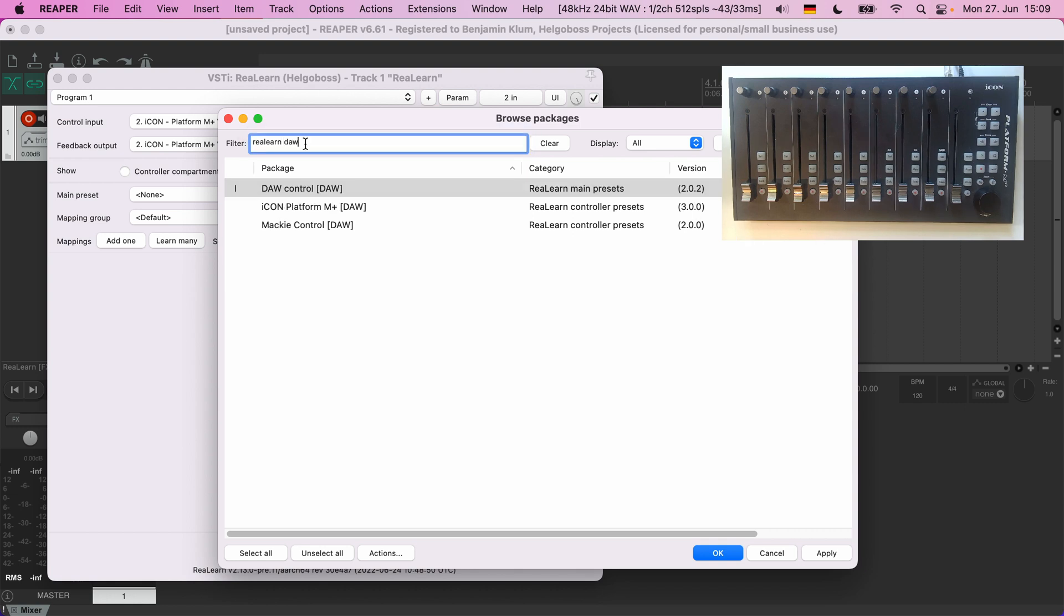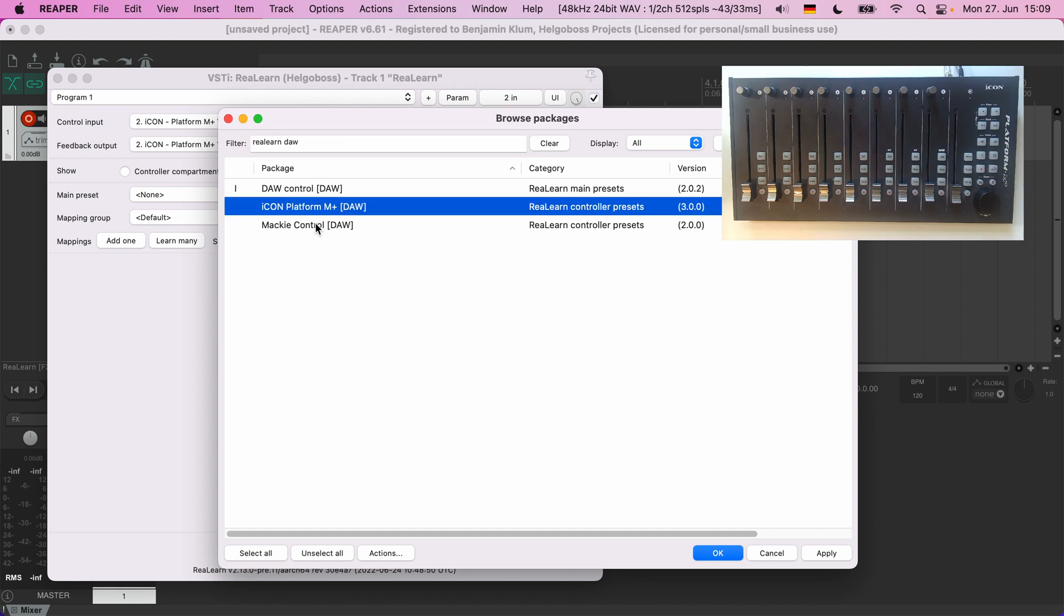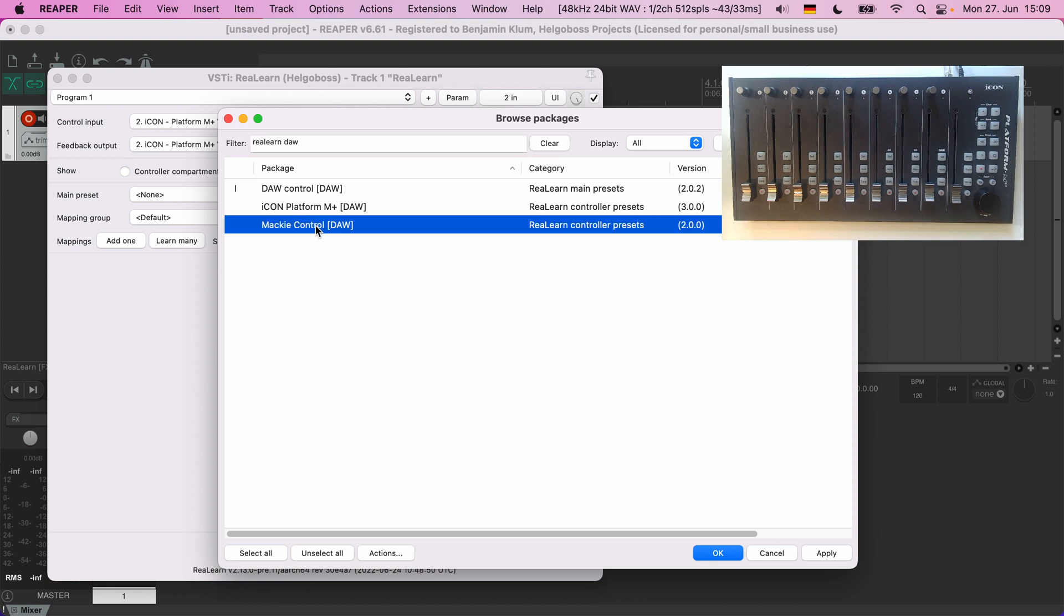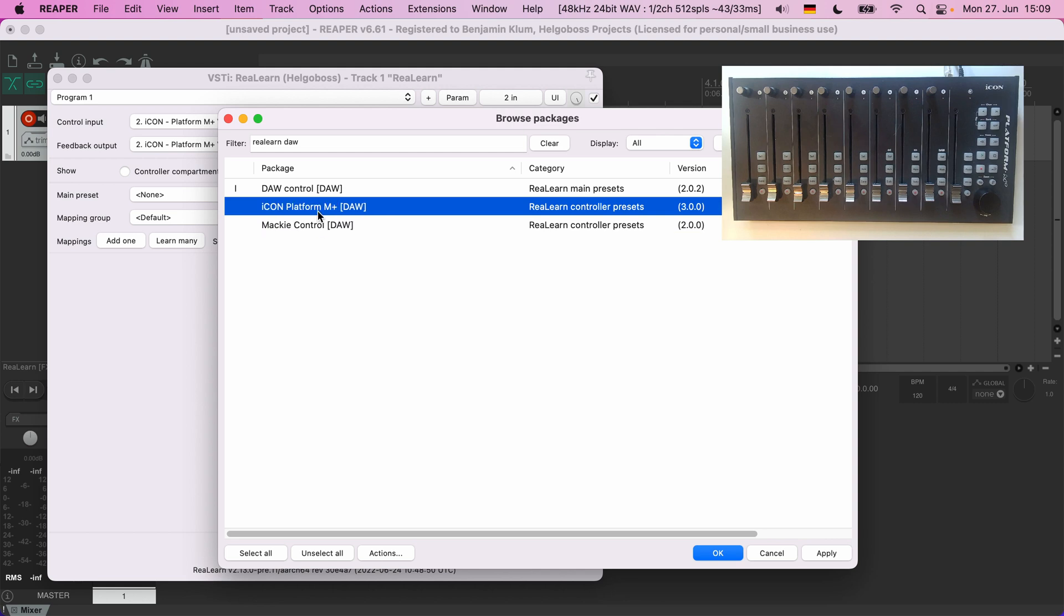We have two matching controller presets: Mackie Control and Icon Platform M Plus. Which one should we choose? Choosing Icon Platform M Plus is a good choice in our case, but if you cannot find a ready-made controller preset for your device and you know it supports the Mackie Control standard, then the Mackie Control controller preset is always a safe choice.